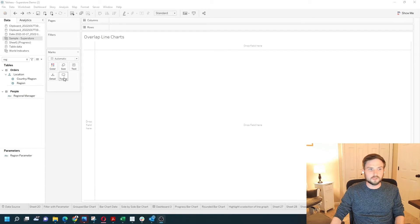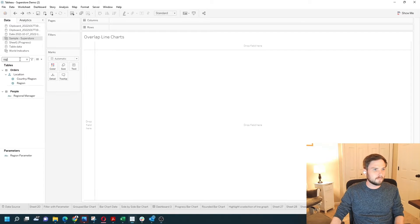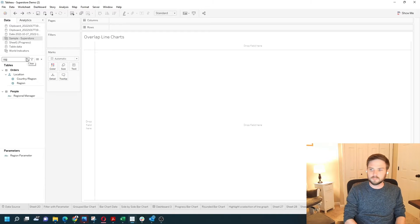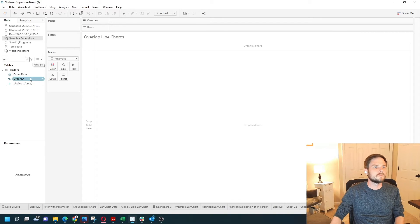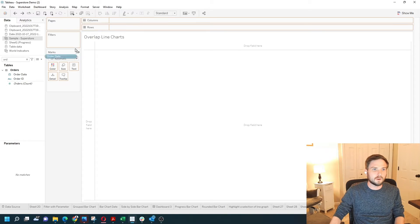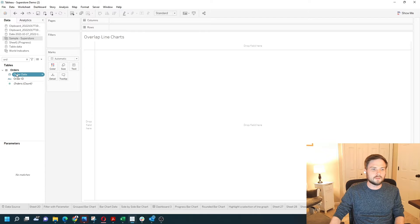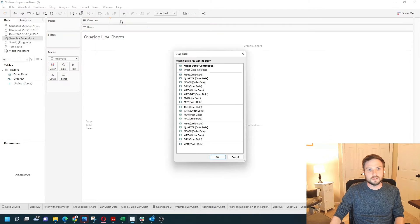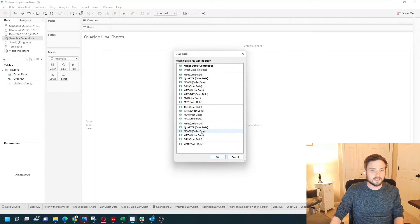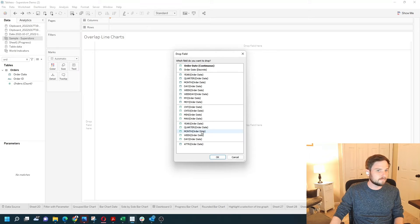The first step here will be straightforward. Let's bring in order date and put it on columns. If I right click order date and drop it on columns, I'm given the choice of what granularity I want.